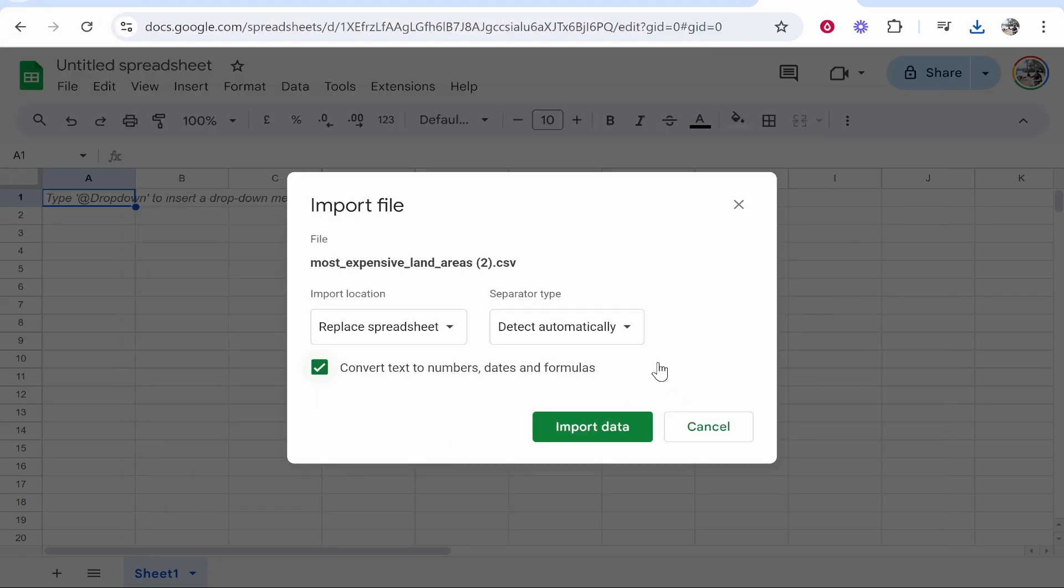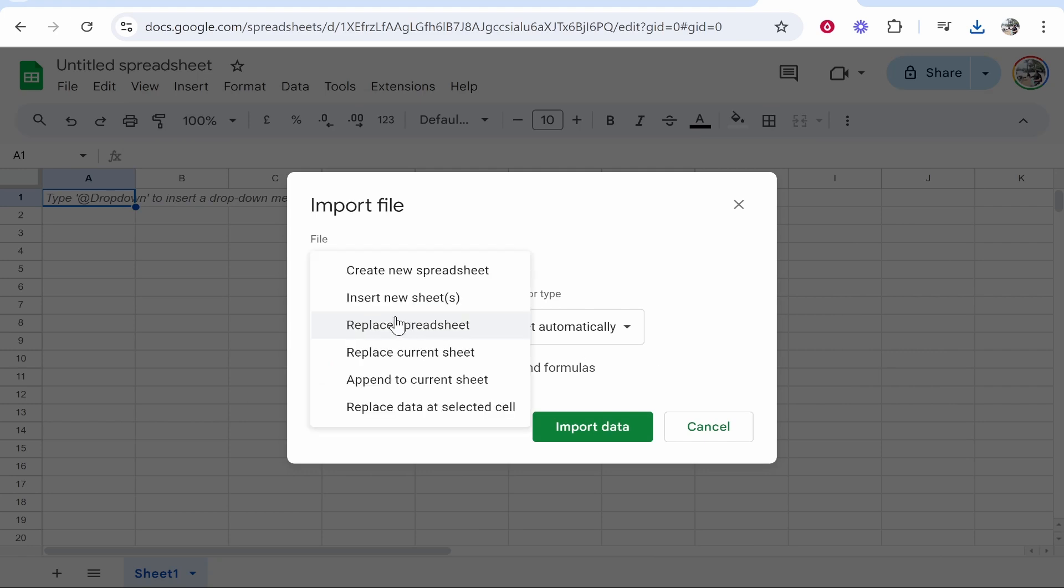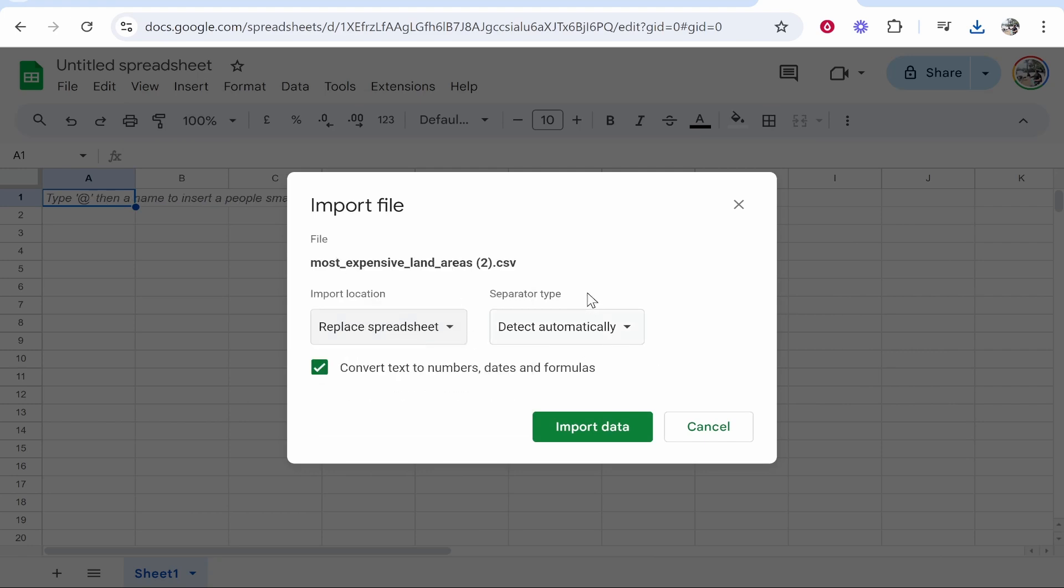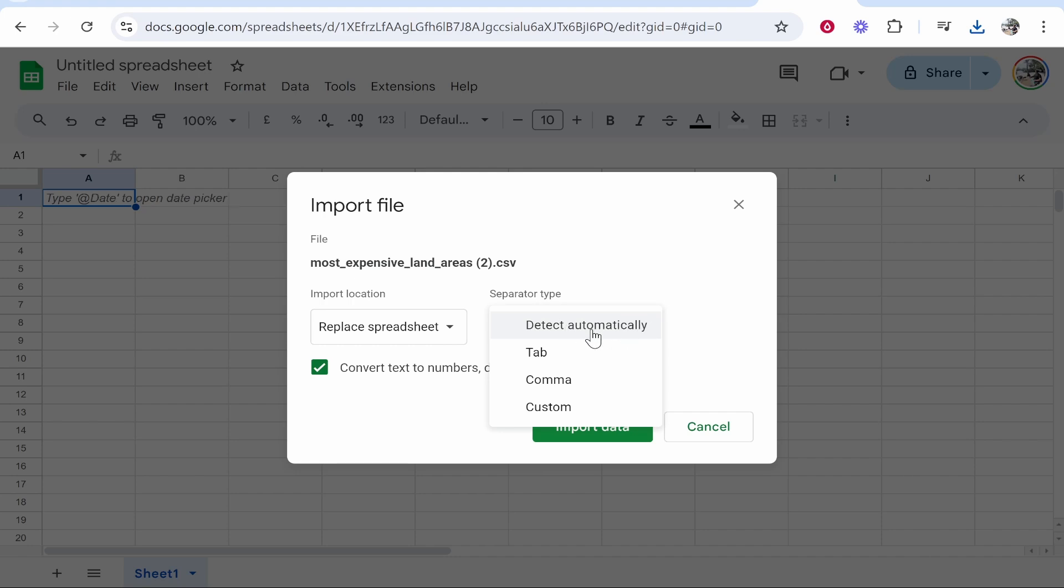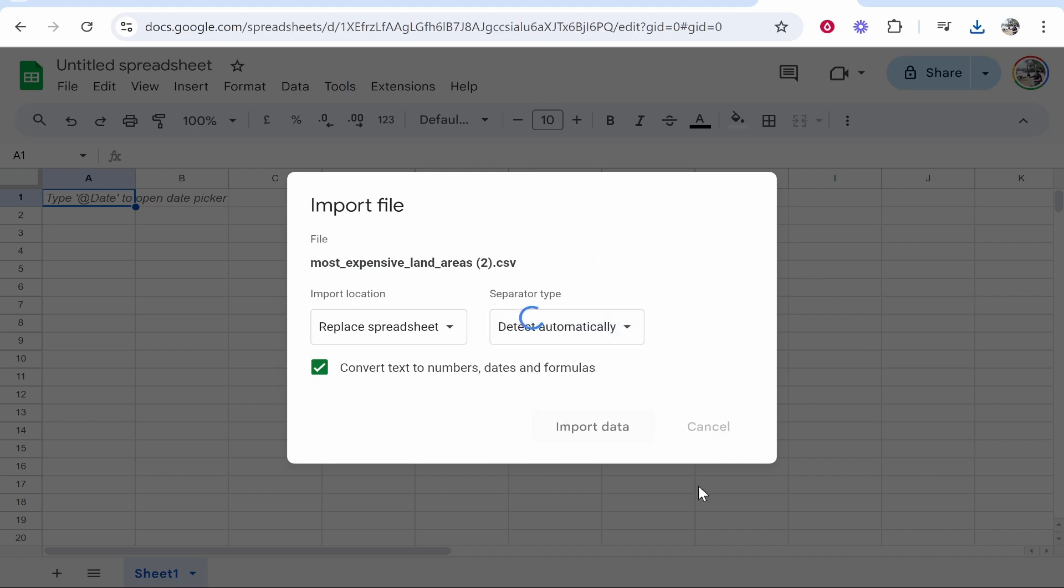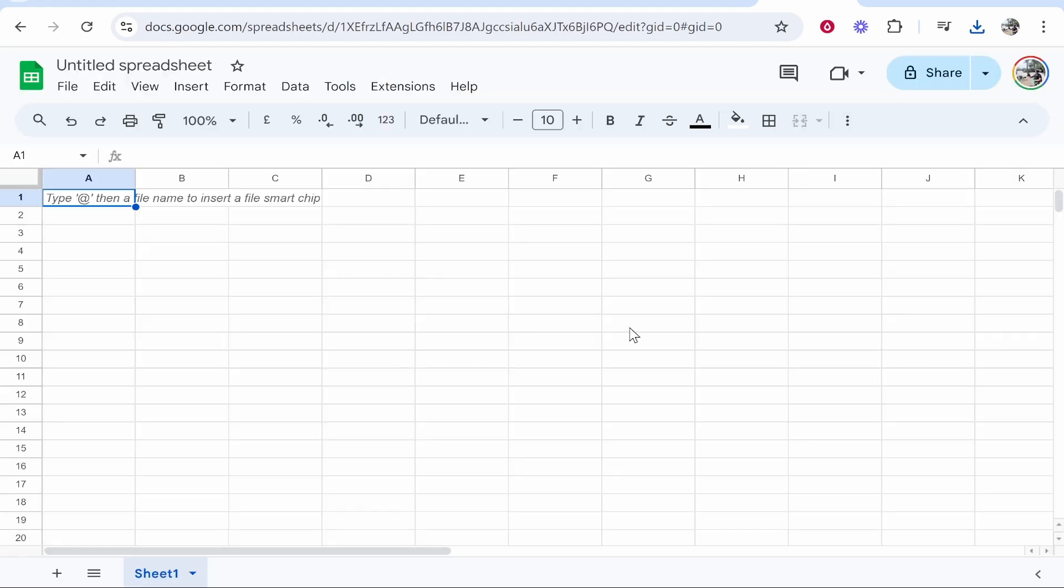It will then open that table and you can choose the import location. So I'm just going to import it to a new spreadsheet. Then on separated type I just click here detect automatically. Then import your data and then you'll see your data and you just have to turn it into a table.